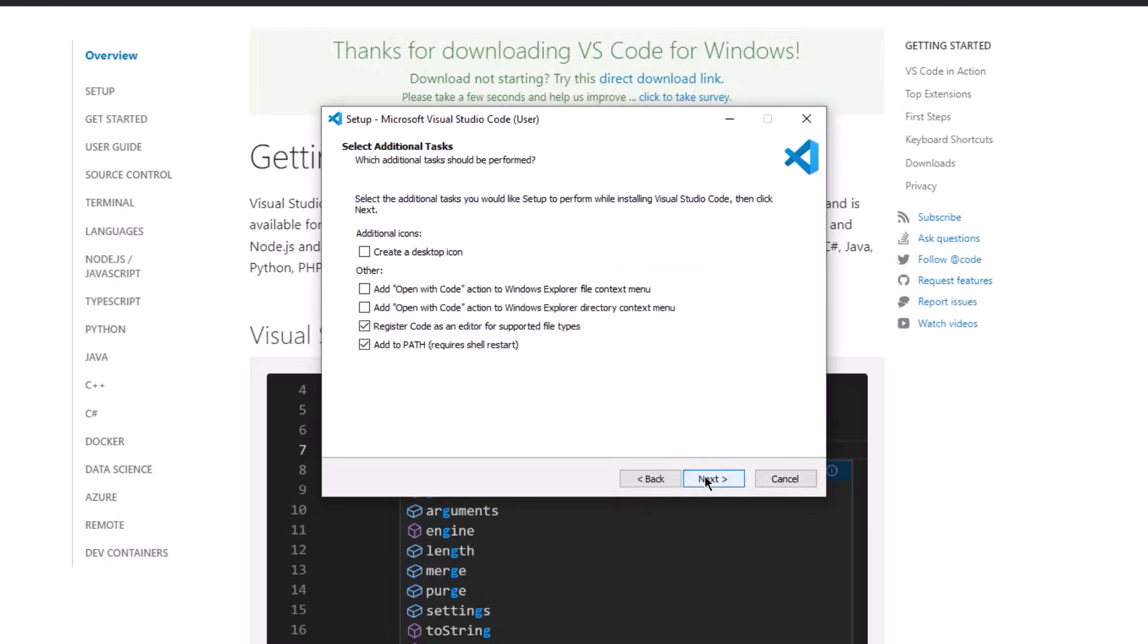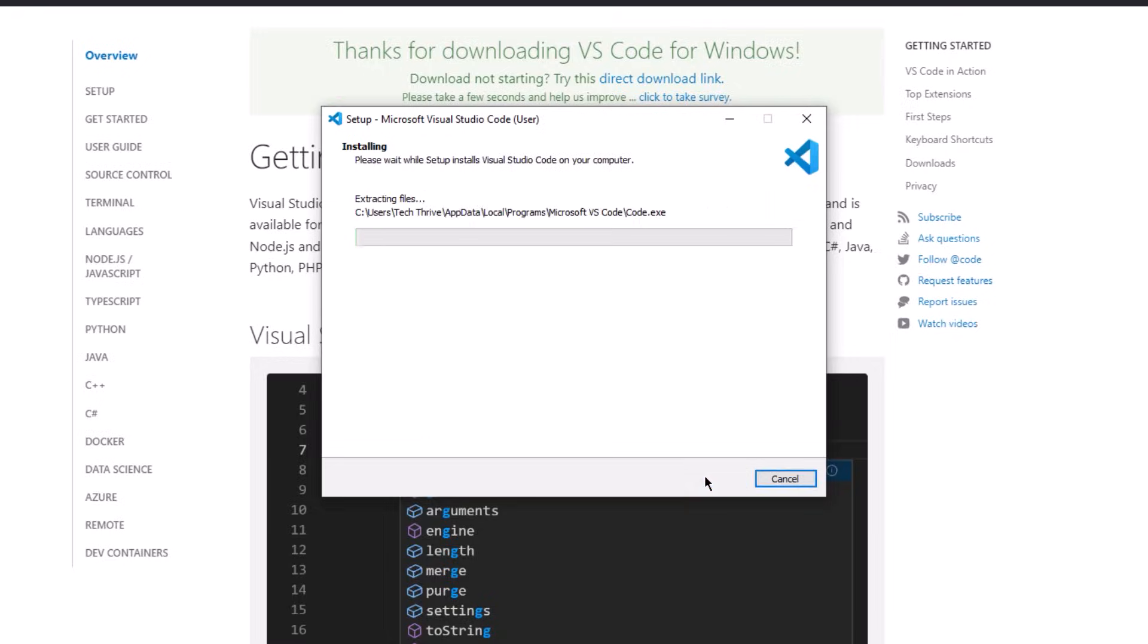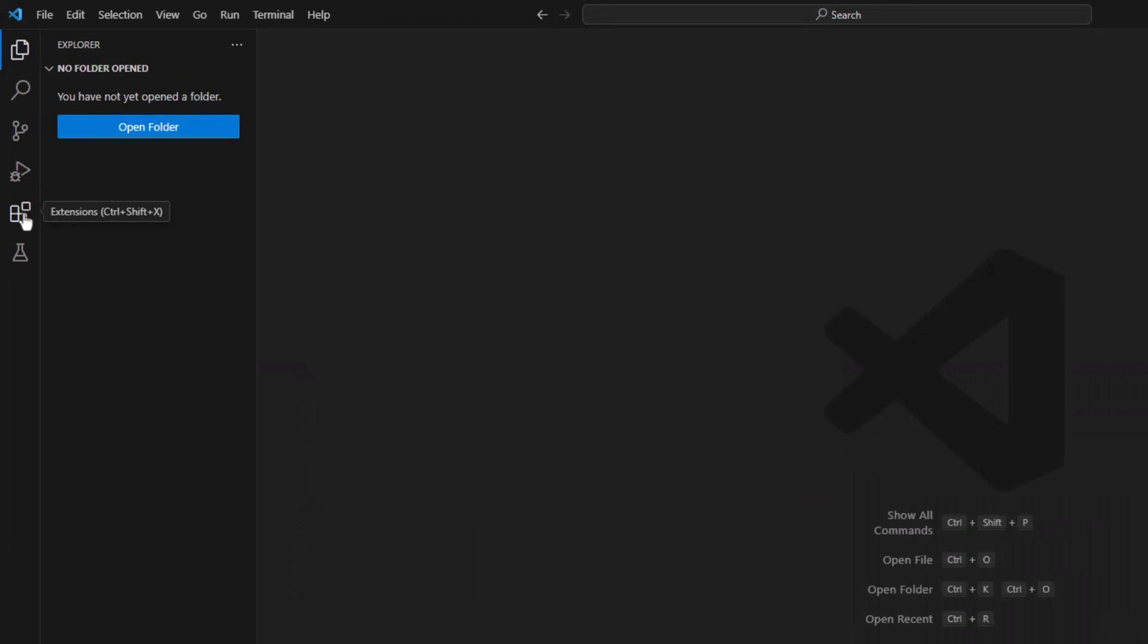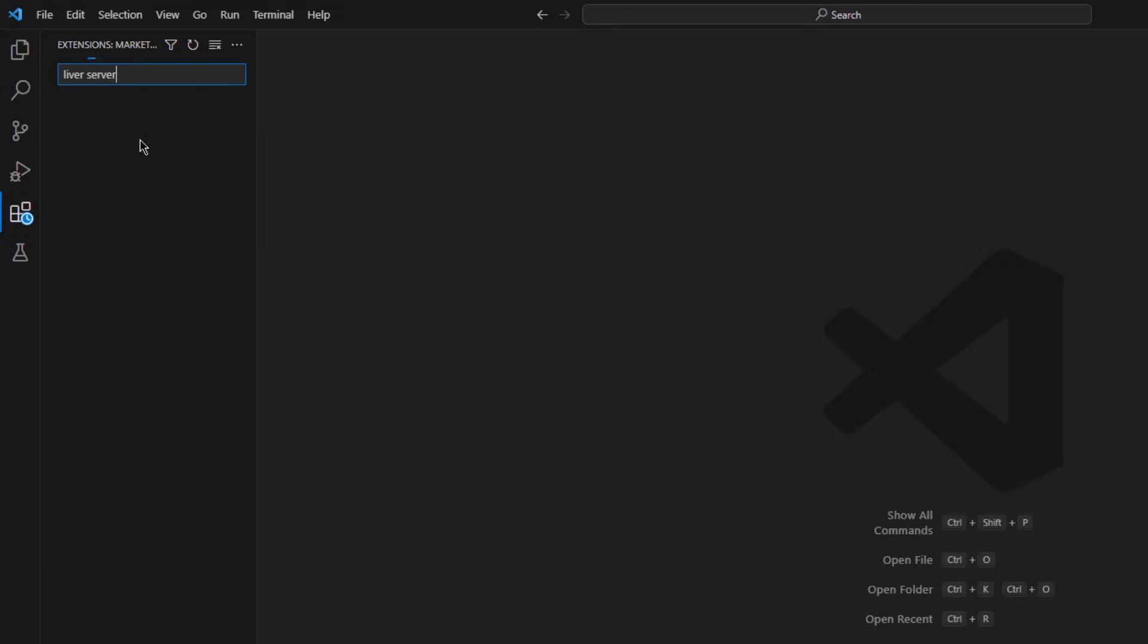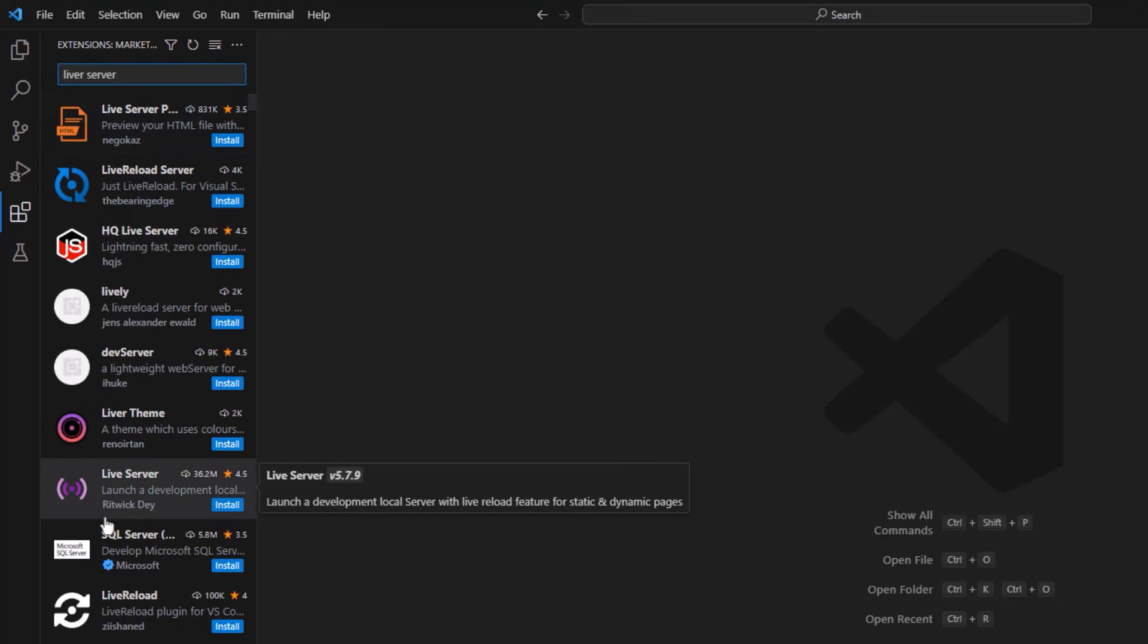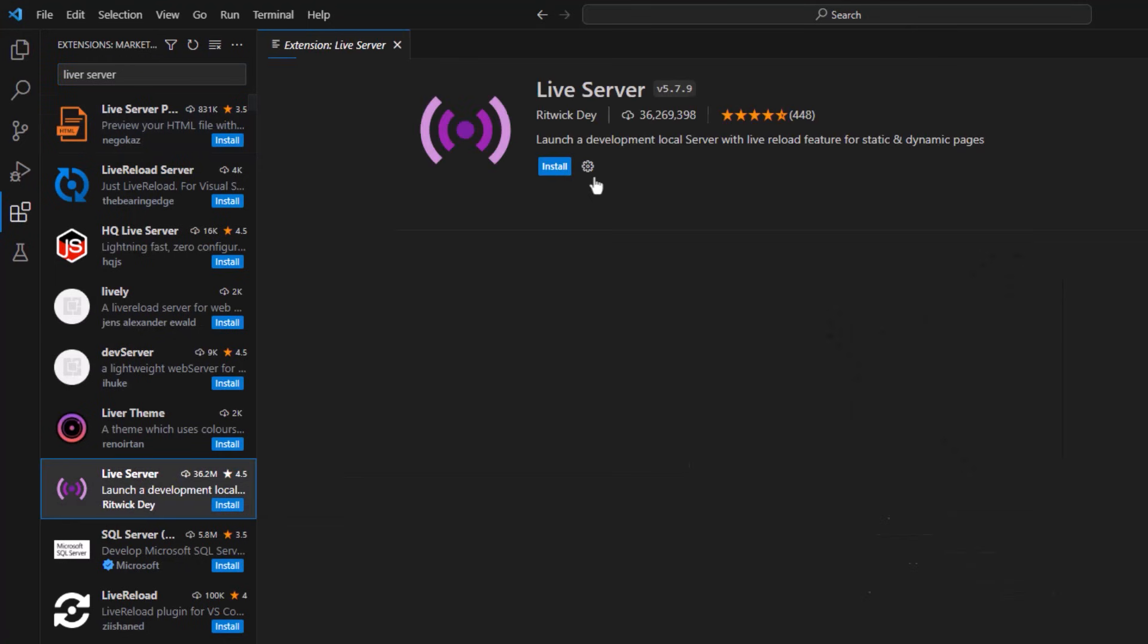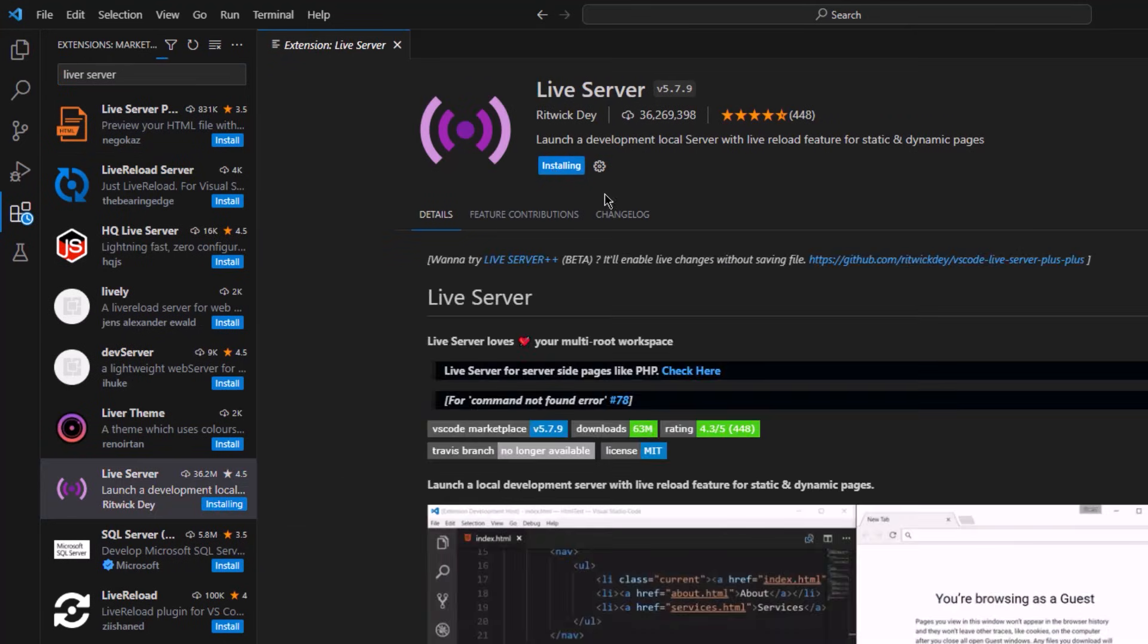After we are done installing the VS Code, now we need to install some extensions in order to make it ready for web development. So click on this extension icon and from the search bar, search for Live Server. Select one and install it. This extension creates a local server and allows you to see the changes in real time. And obviously, we need that for web development.